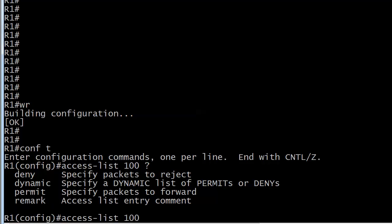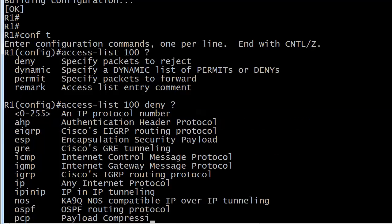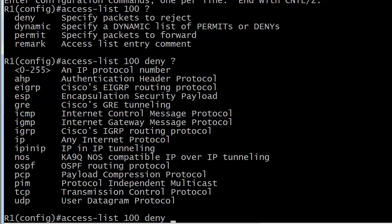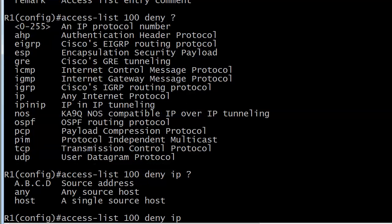Starting on Router 1, you can see a 'dynamic' option that we didn't have with standard ACLs — I'll mention that later in the course. Right now we're sticking with static ones, so let's go ahead and do a deny. You can see we're given a lot of options we didn't have with standard ACLs. The ones we're concentrating on are IP (Internet Protocol), and at the bottom TCP and UDP — because if you're going to specify a port number in an ACL line you have to put either TCP or UDP. Right now we're going to stick with IP.